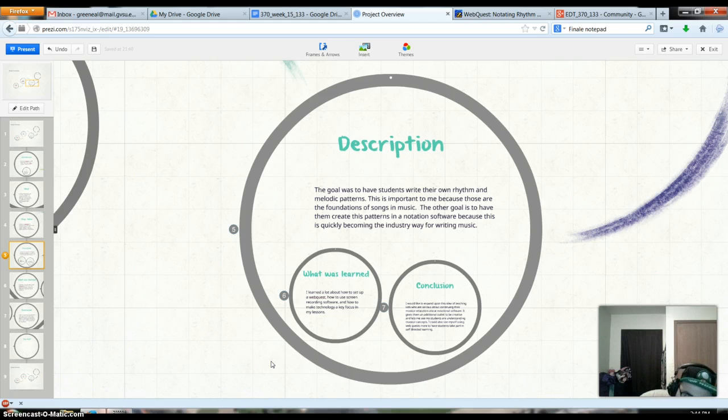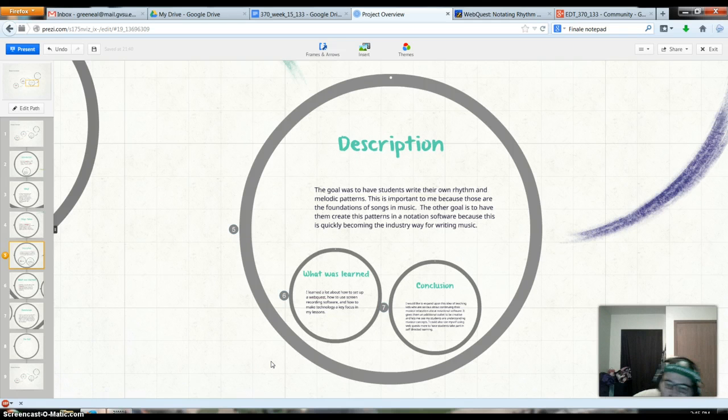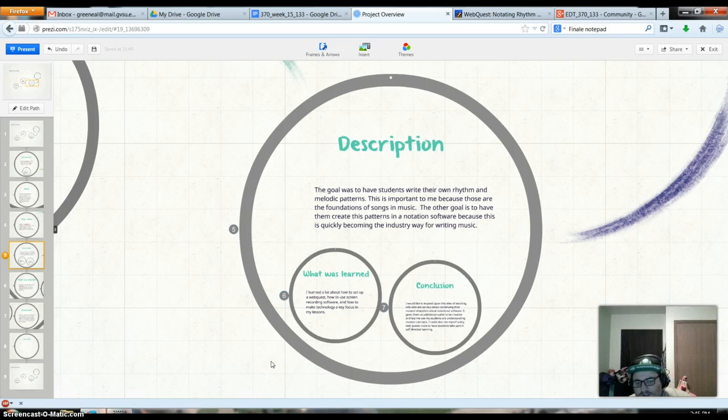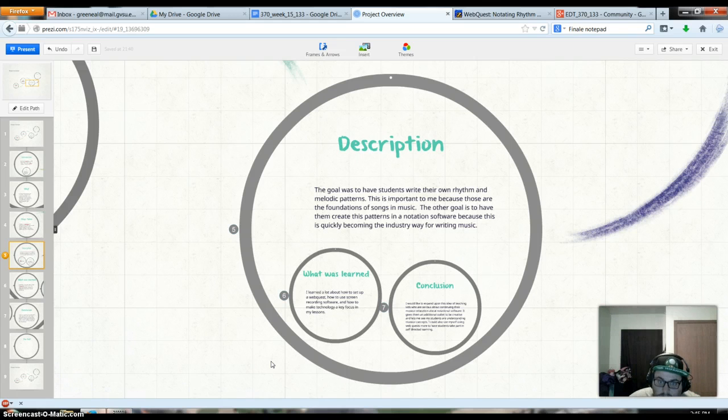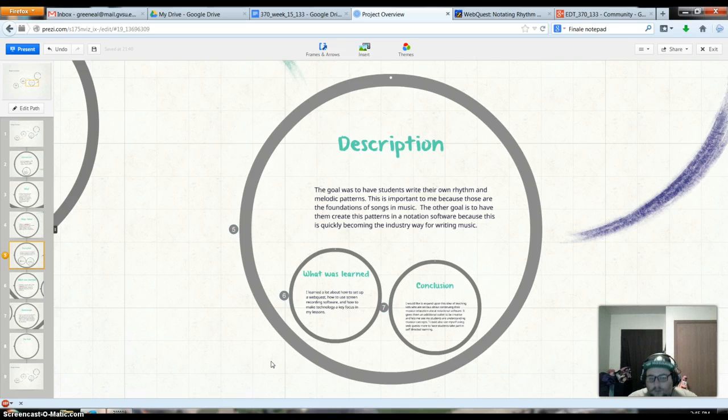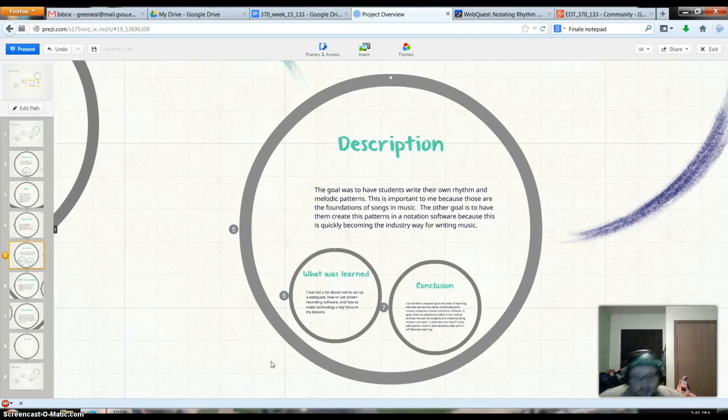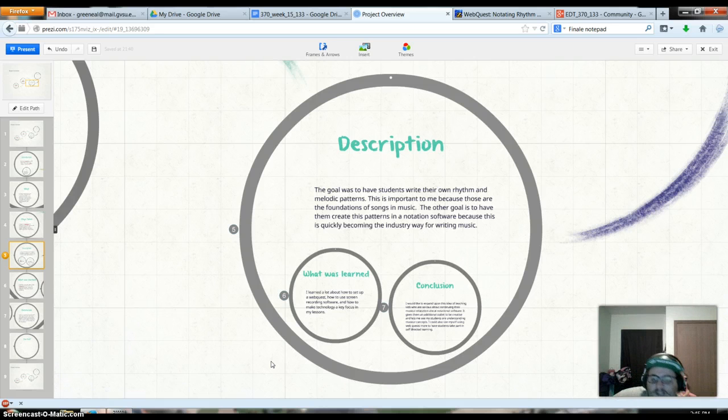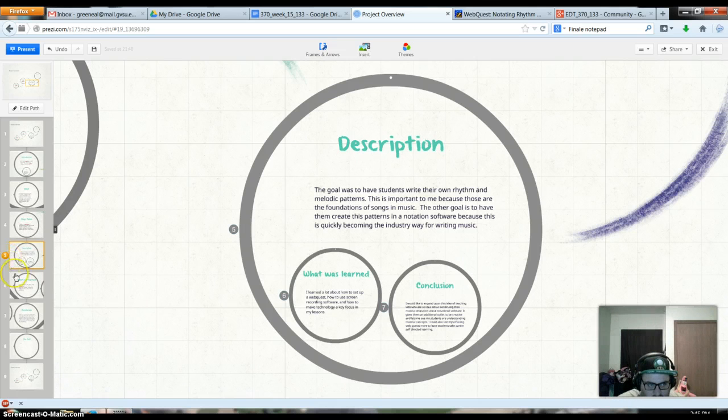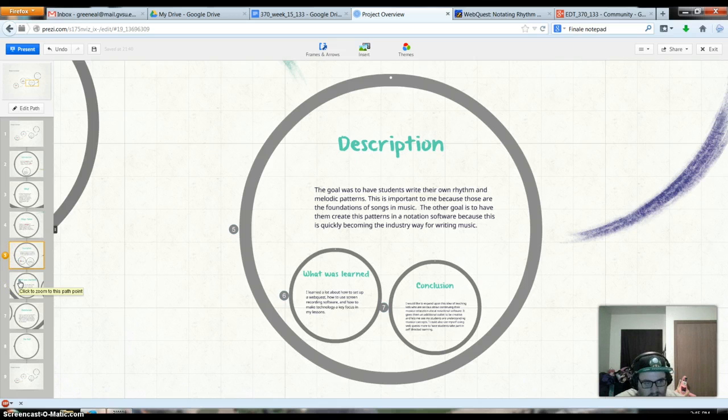This was designed kind of for an eighth grade general music class. But since the software is available, I figured we'll use it in the software because it's a good tool for them to know how to use. And it's quickly becoming an industry standard, using software like that to write with. Finale and Sibelius are the two big ones.